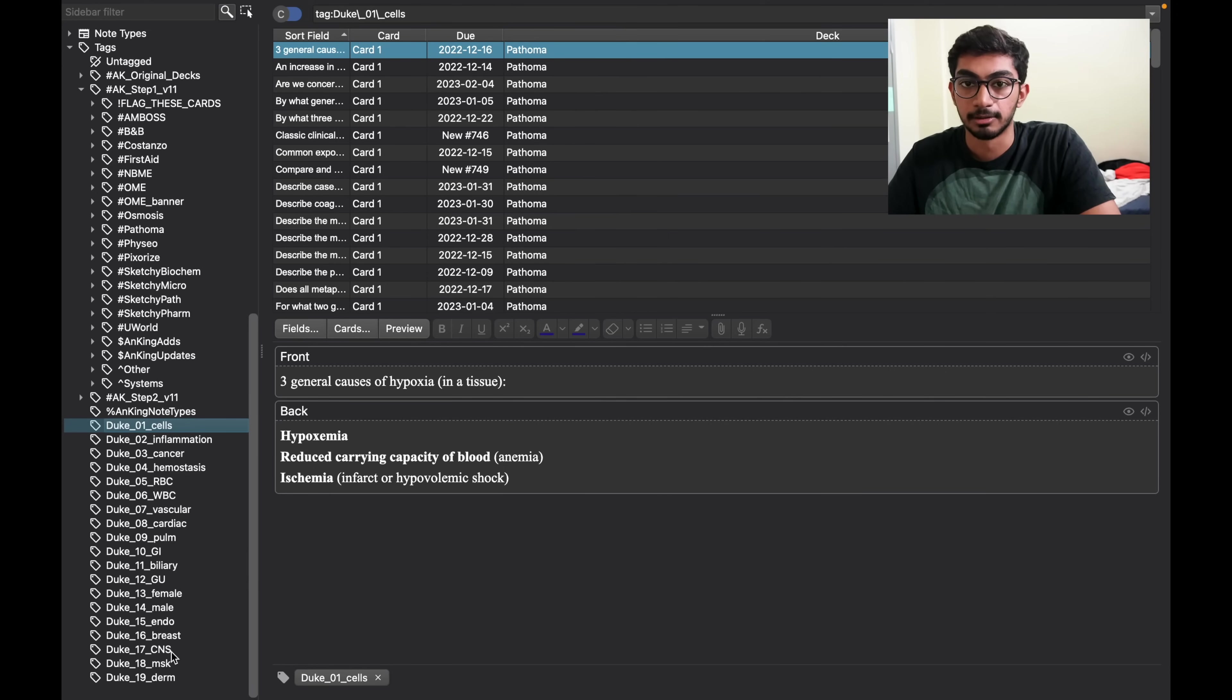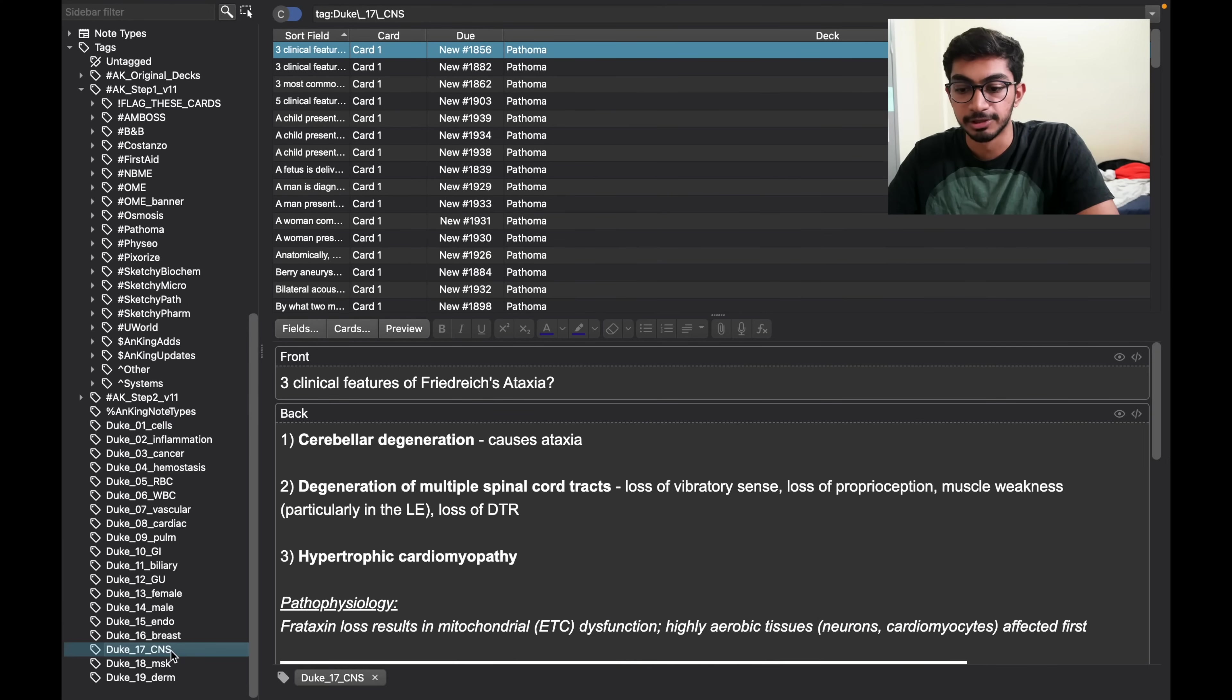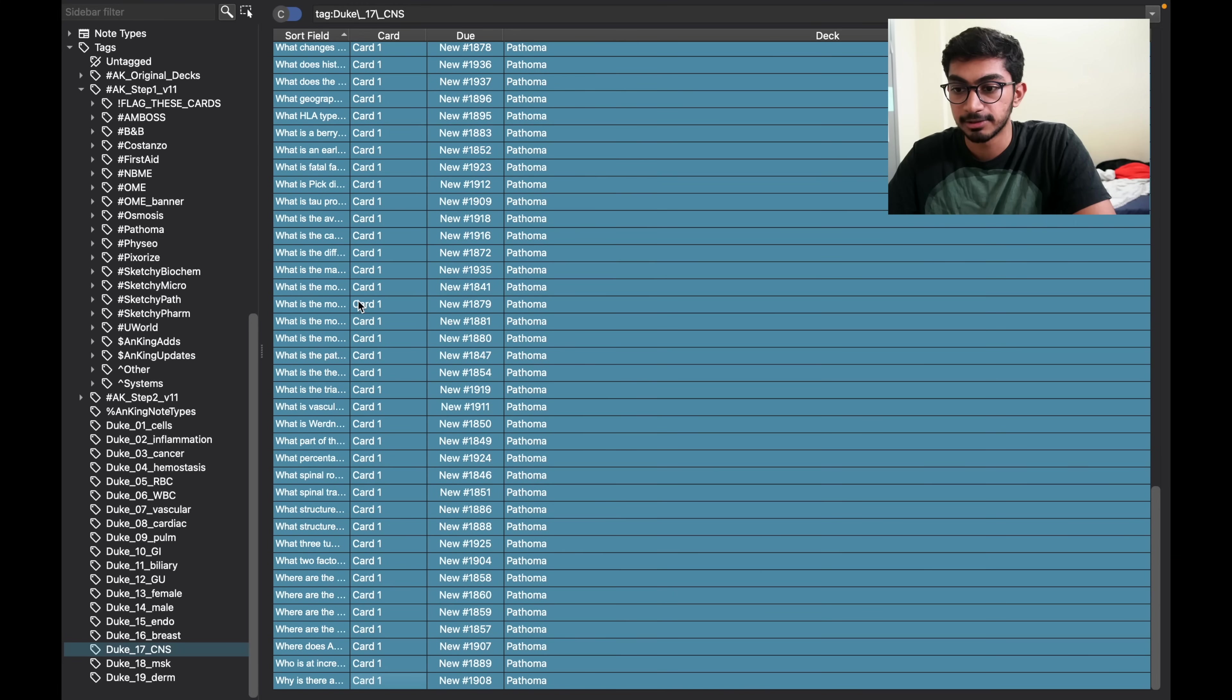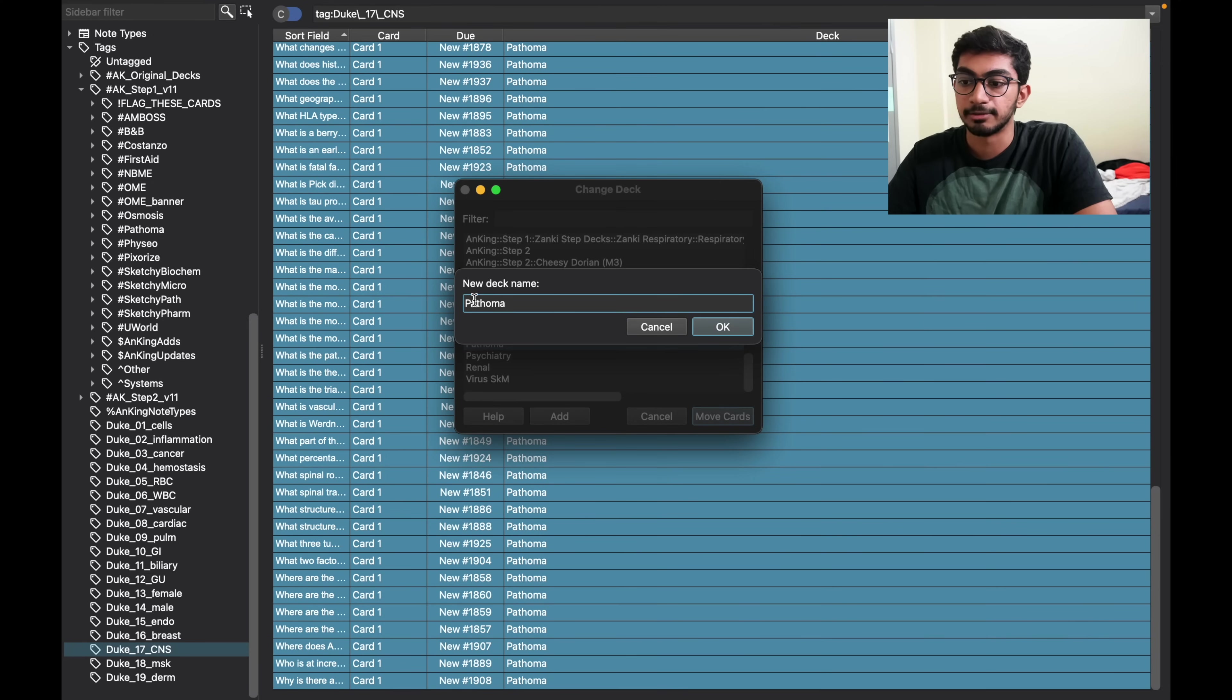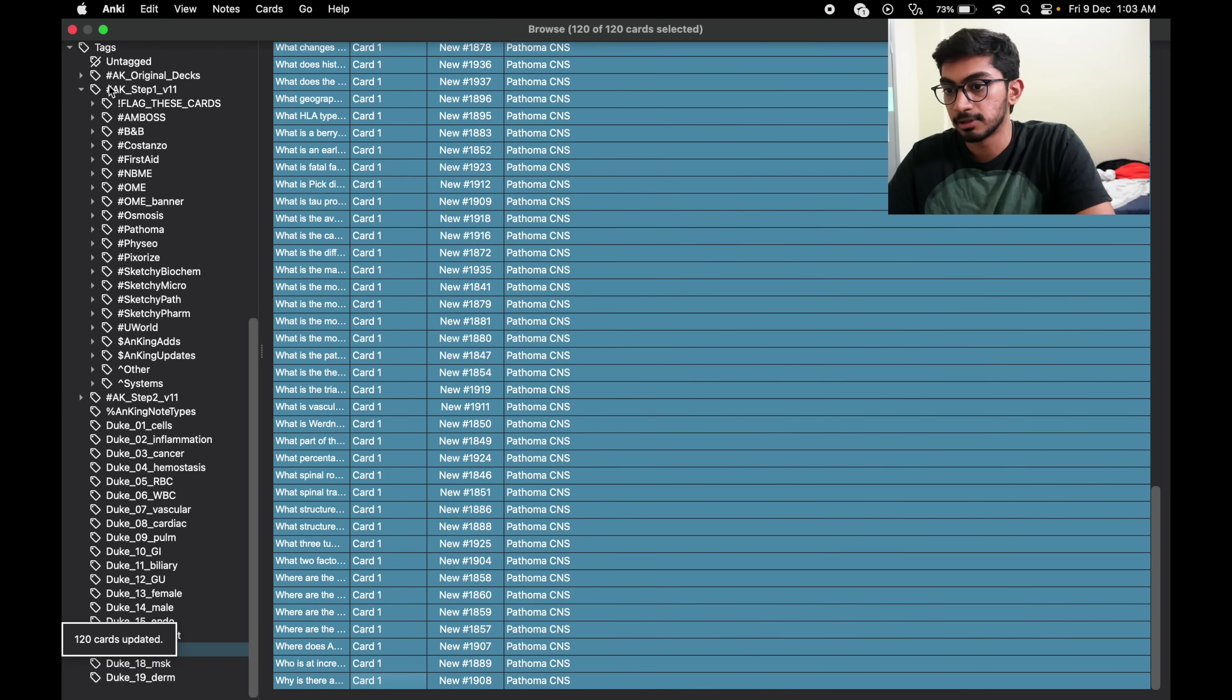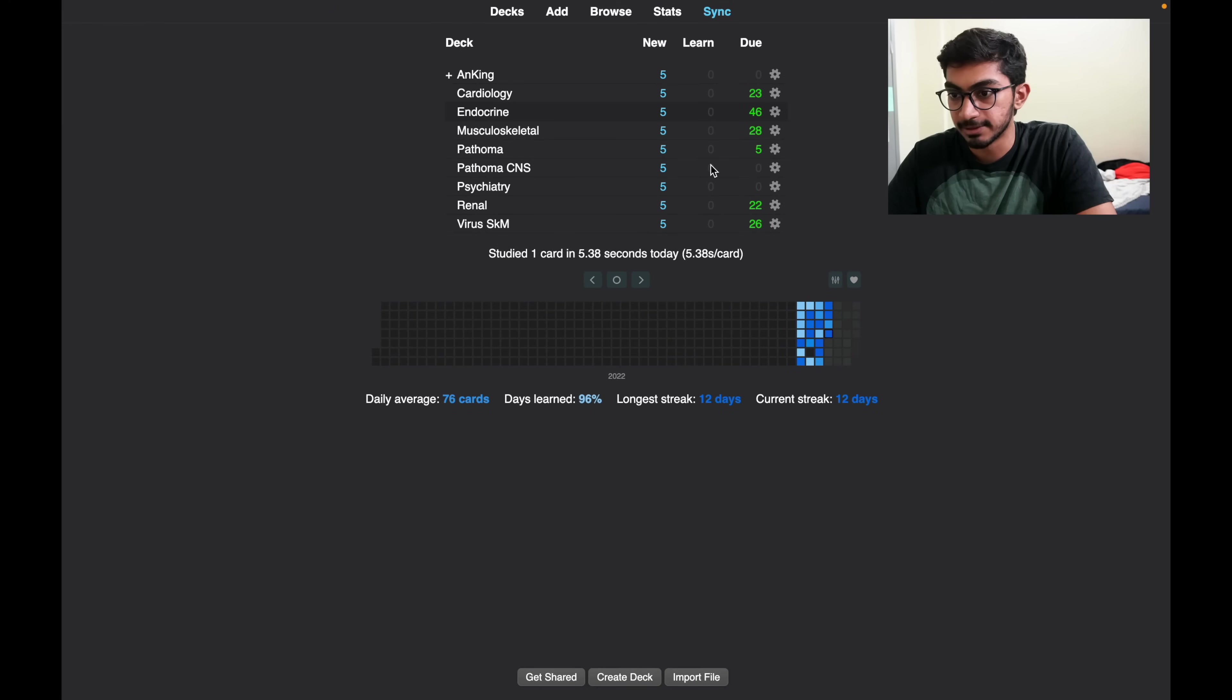Or you can just add the whole Pathoma deck together and start solving all the decks randomly. And again, if you want a deck for just like CNS, you select all the cards that are there in CNS and then press Command D so that you can add it to a new deck. You can call it maybe Pathoma CNS, and then when you go back to your decks you can see Pathoma CNS has been added.